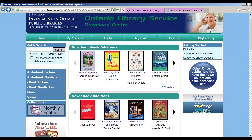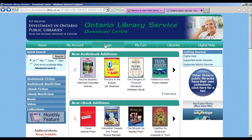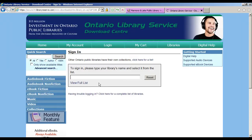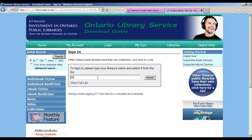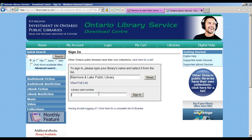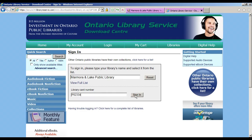Scroll to the top of the page and select Login. Select Marmor and Lake Public Library from the list. Type in your library card number, remembering that the P at the beginning is the only letter. The rest are numbers, and click Sign In.